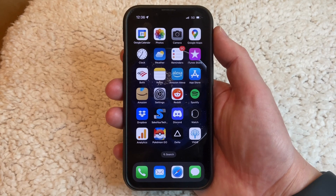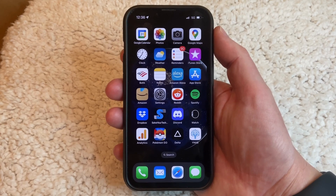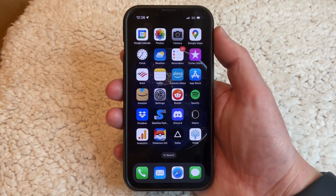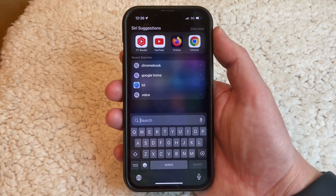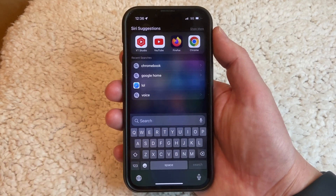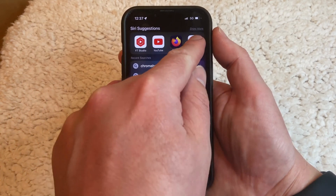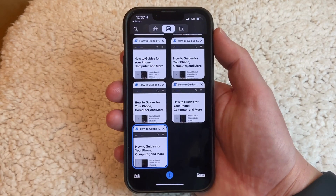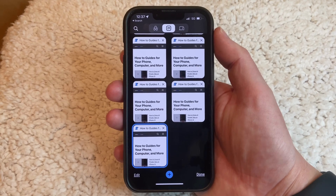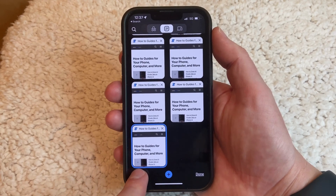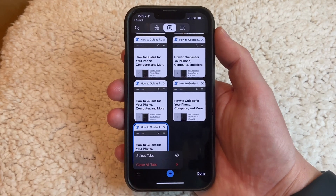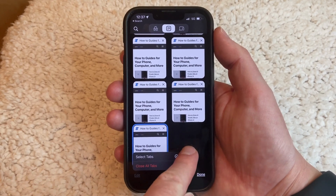As we mentioned at the start of this video, you can also close all of the tabs in other browsers as well. Let's start with Chrome. You just need to open the Chrome web browser, then open the tabs page, then tap and hold on the Edit button, and choose the Close All Tabs option there.